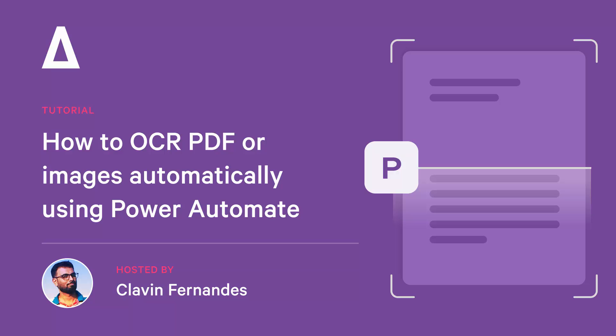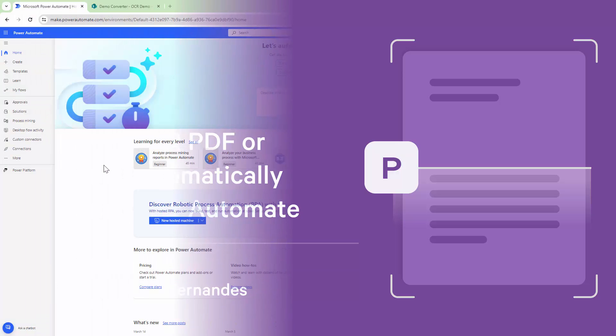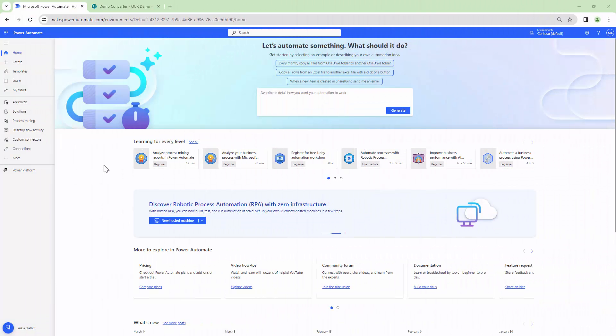Hello everyone and a very warm welcome. In this particular demo we will learn how you can OCR a PDF or an image automatically when you upload it to SharePoint.